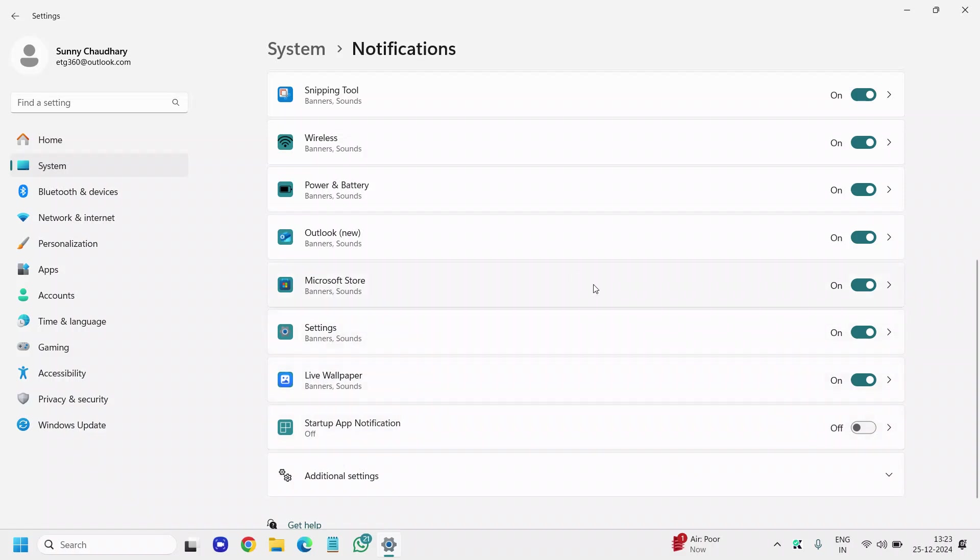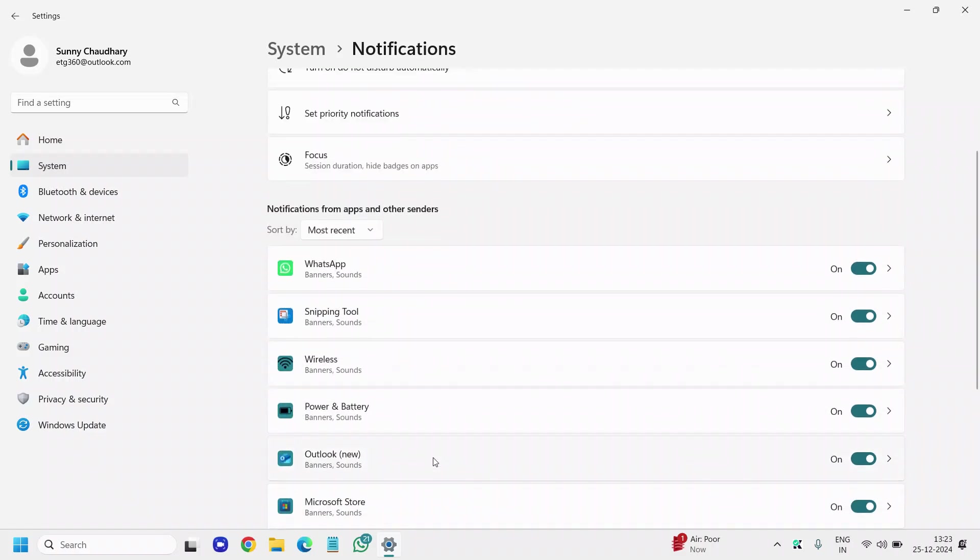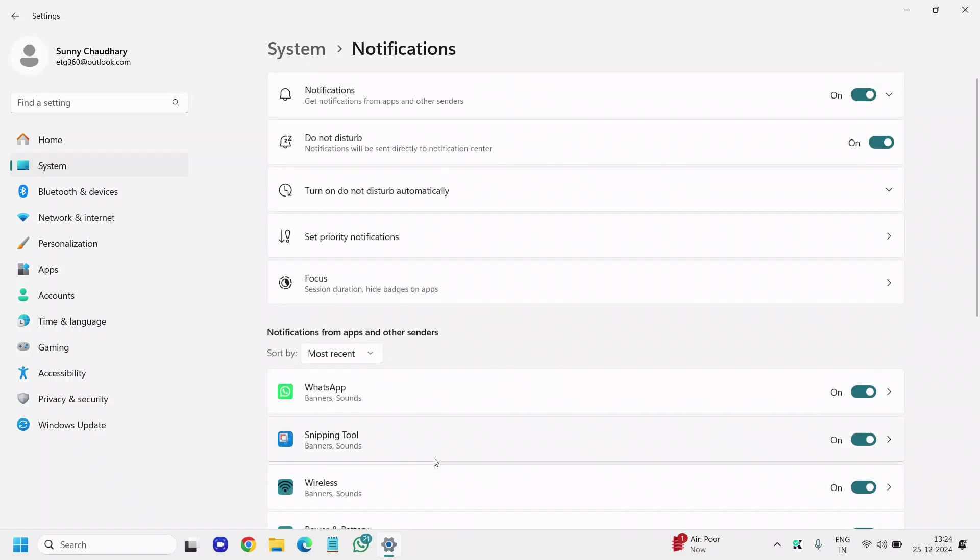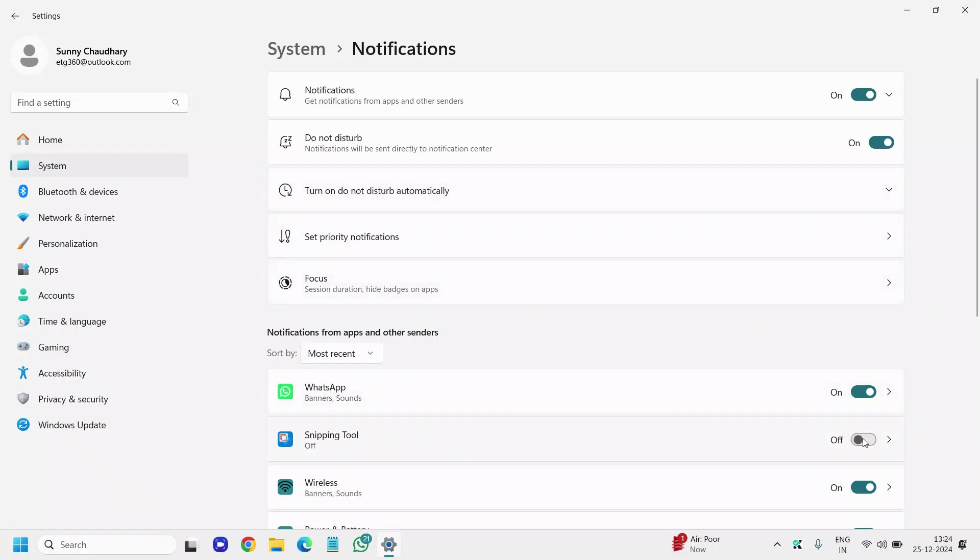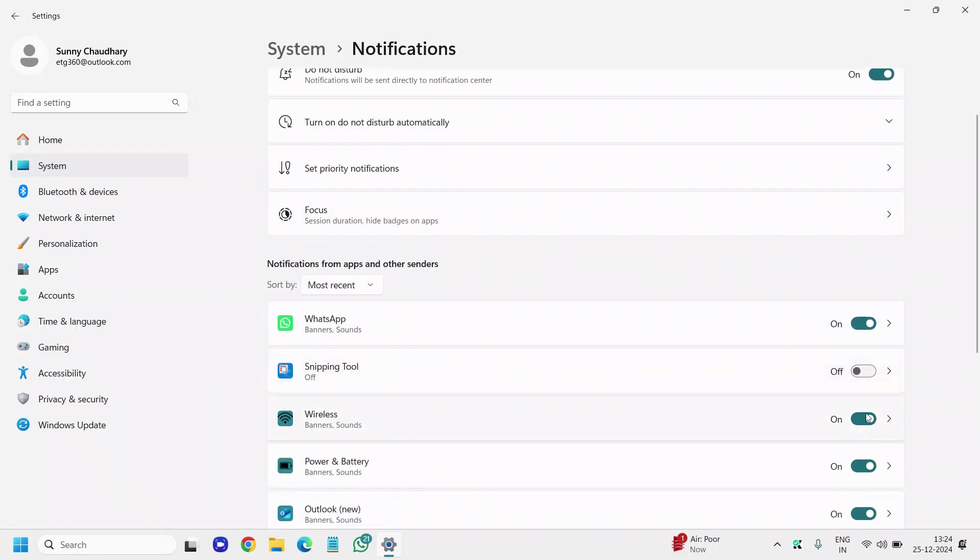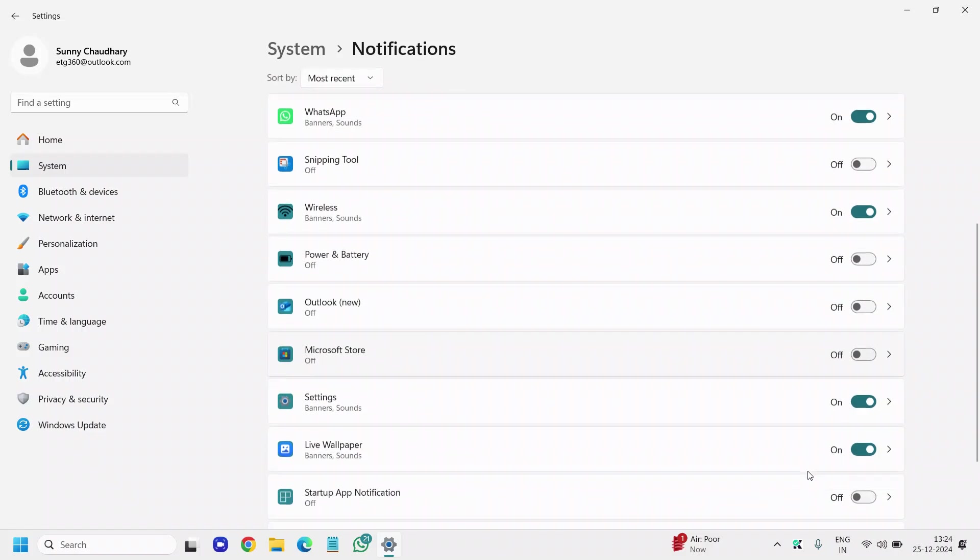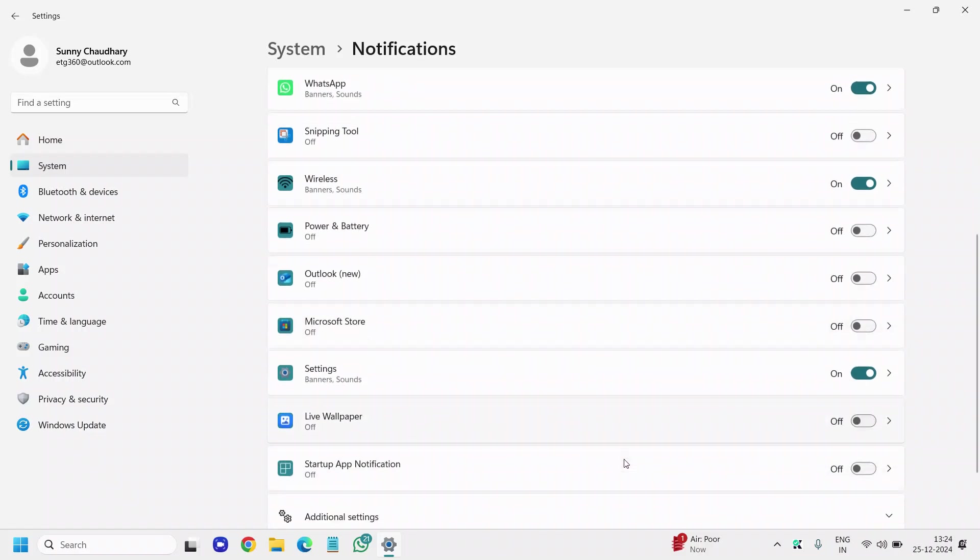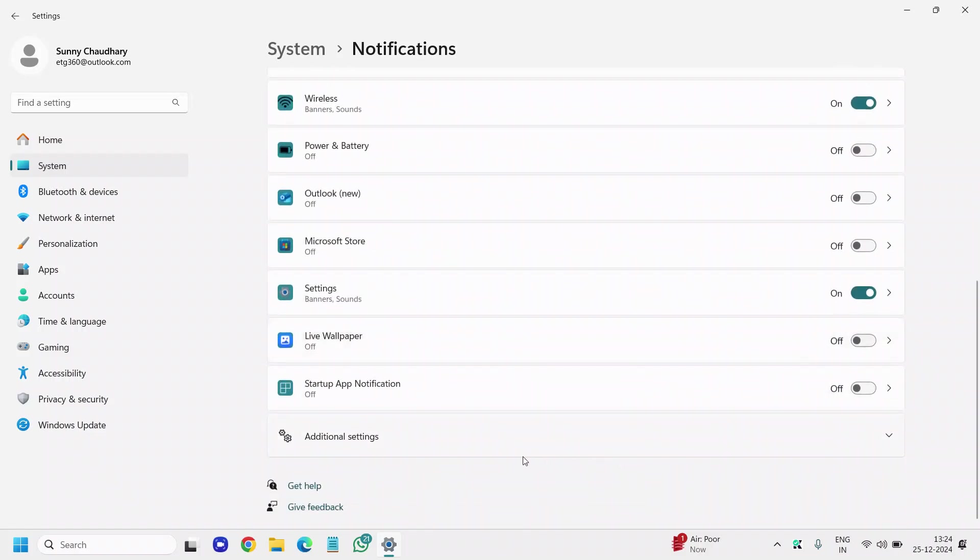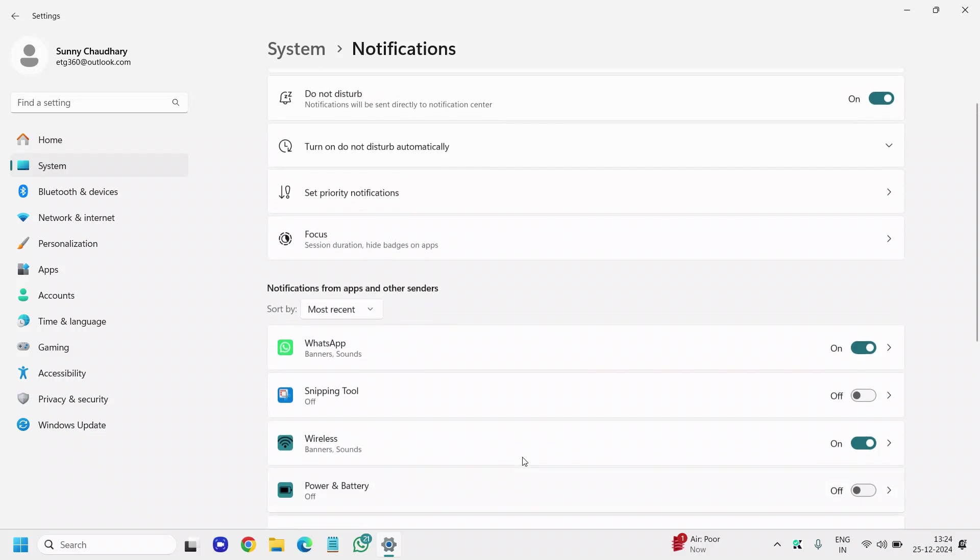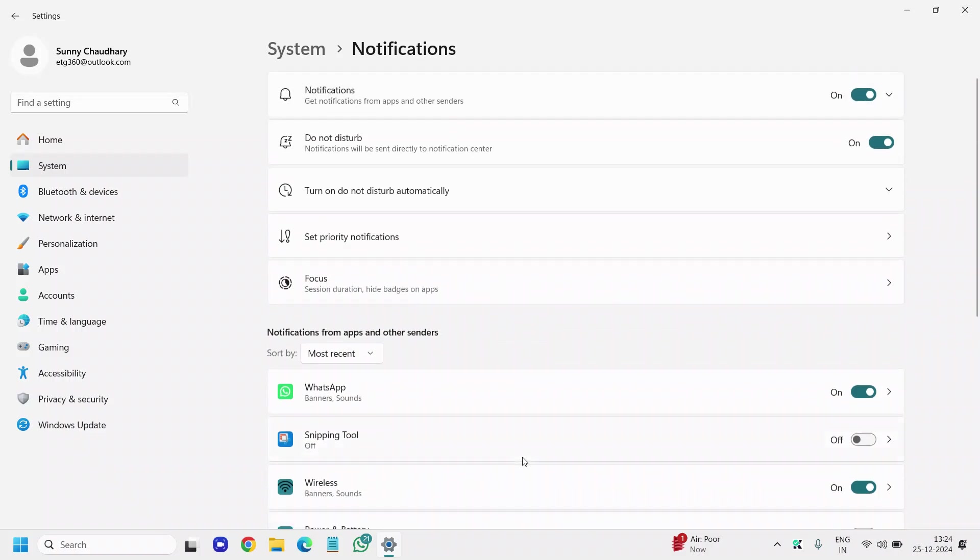Turn off whatever notifications you don't want. If you don't want notifications from Snipping Tool, you can turn it off. Same for Power and Battery, Outlook, Microsoft Store, and Live Wallpaper. These notification services take the resources of the computer.